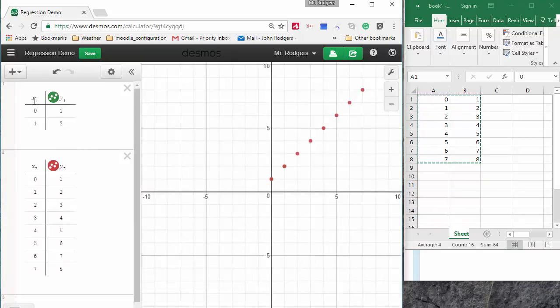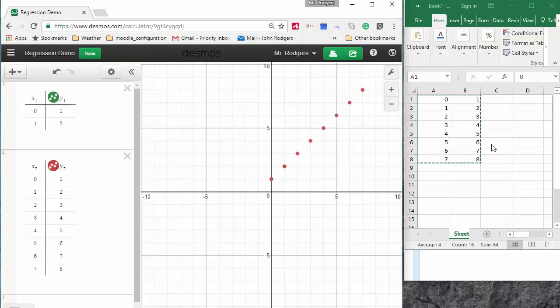You'll notice that Desmos is differentiating these two tables by putting a different subscript on each table.